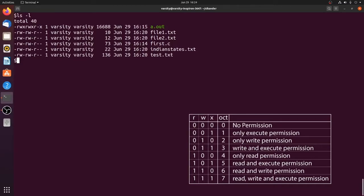If the value is 1 (001), we give only execute permission. 010 means only write permission, and 011 represents write and execute. To give only read permission, pass 100, which is octal 4. Read and write without execute is 110, which is 6. Read, write, and execute all together is 7. So for user, group, and others, each takes one octal digit between 0 and 7.